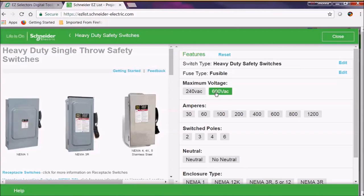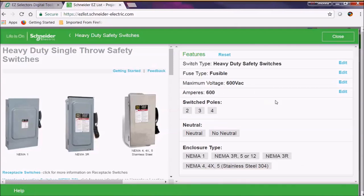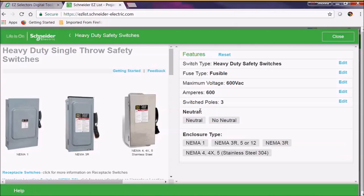You'll notice that when we select 600 volts, our limitations start to get smaller and smaller. When we select 600 amps, now we can only do 2, 3, or 4 poles instead of up to 6 poles. Let's select 3 pole.